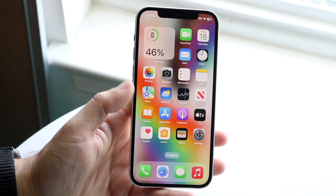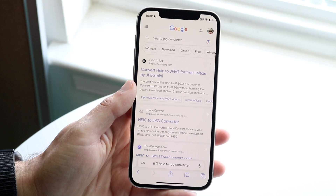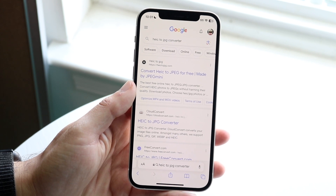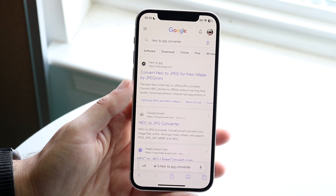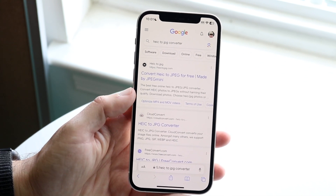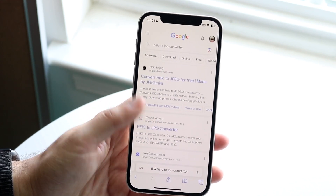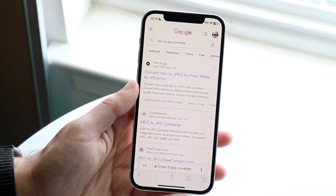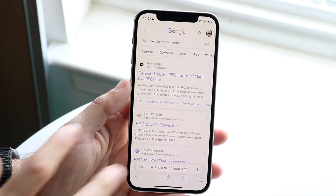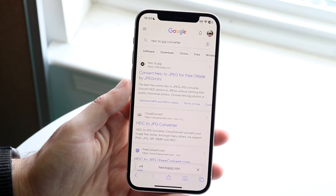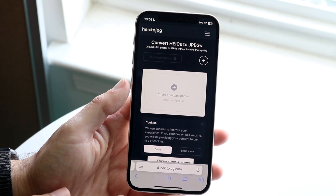All you're going to want to do is open up your Safari browser on your iPhone, just like this, and type in HEIC to JPEG converter. There are a lot of services that allow you to do this. I've used Photoshop a lot, but if you don't have Photoshop, you can do this completely for free. Click on one of these websites — in this case, I'll just click on the first one.